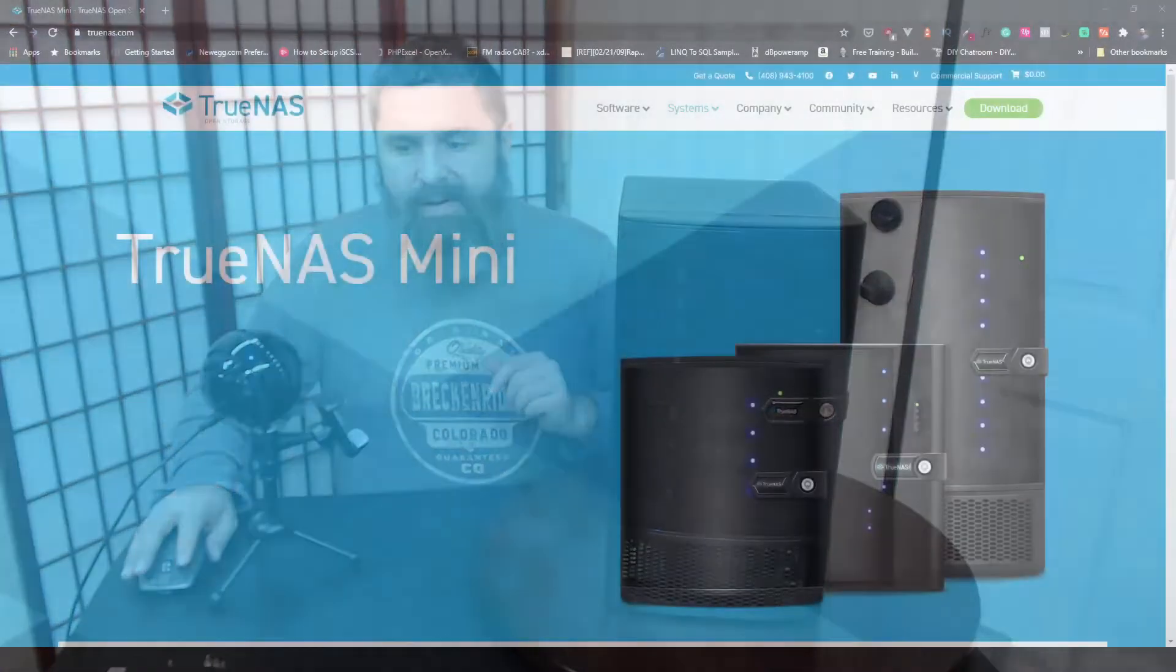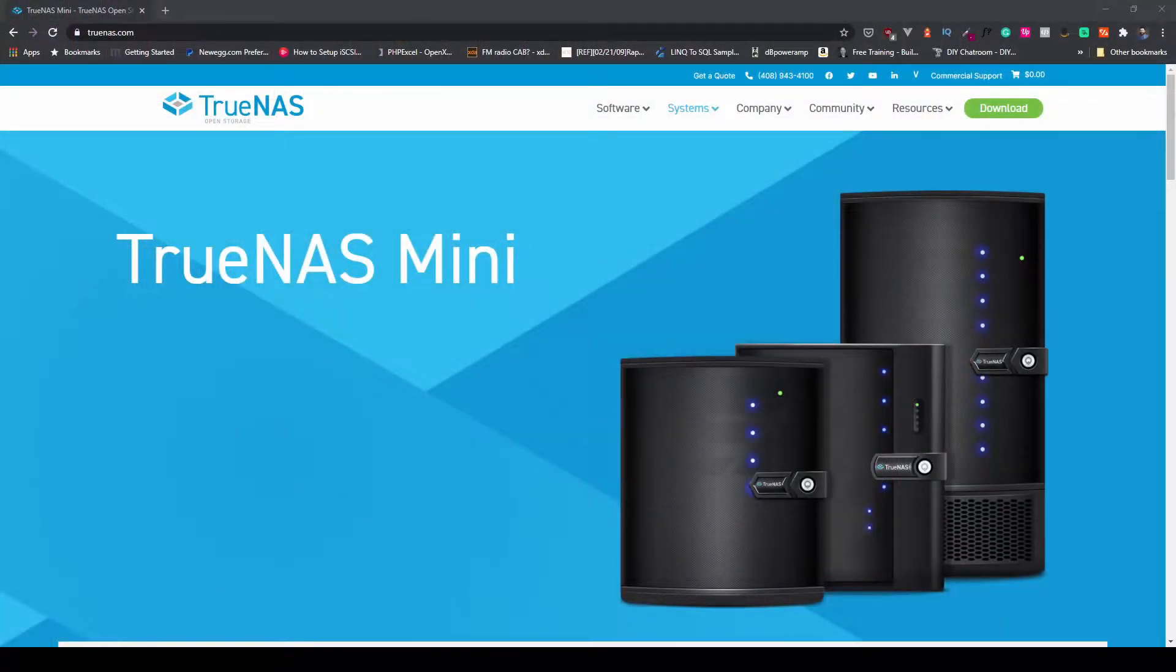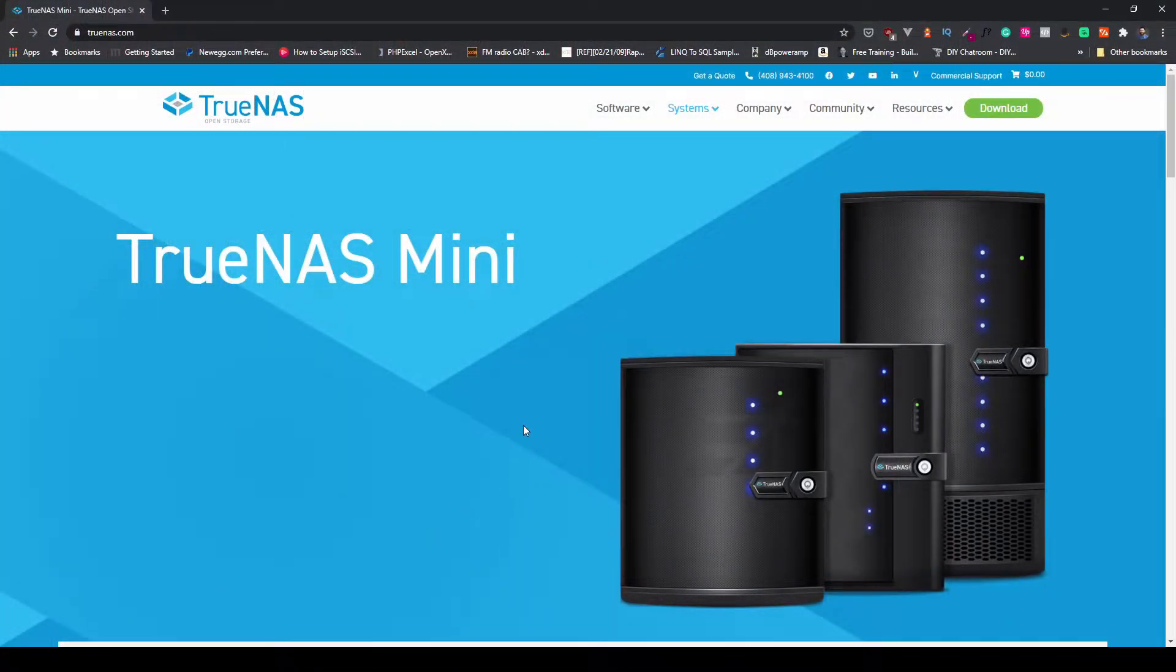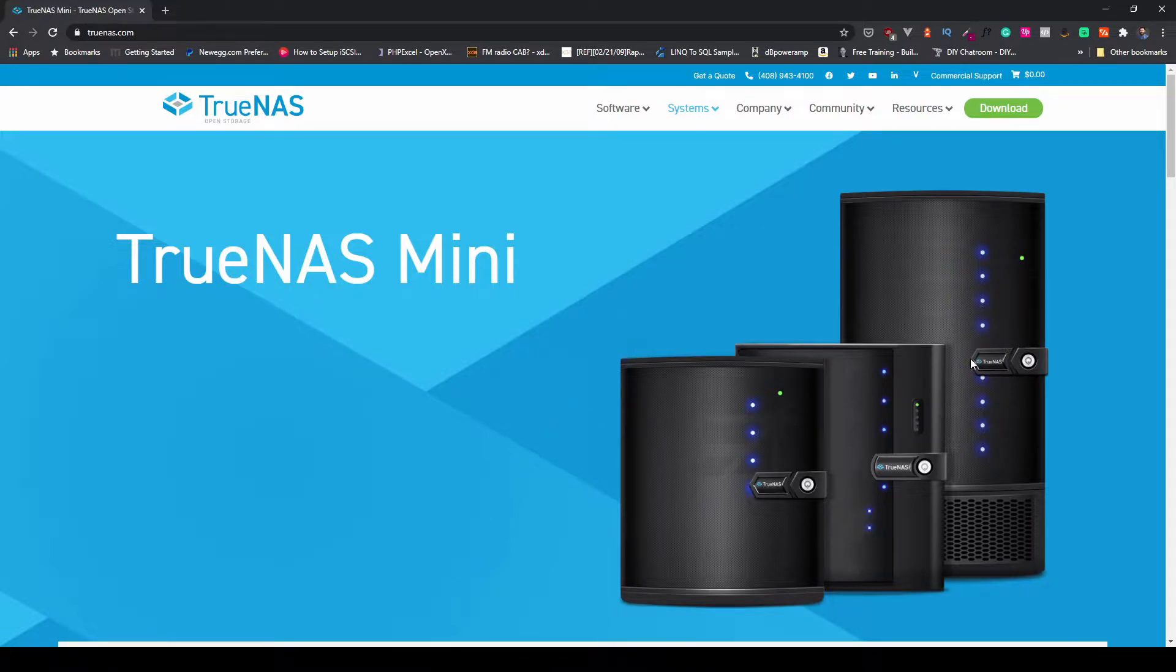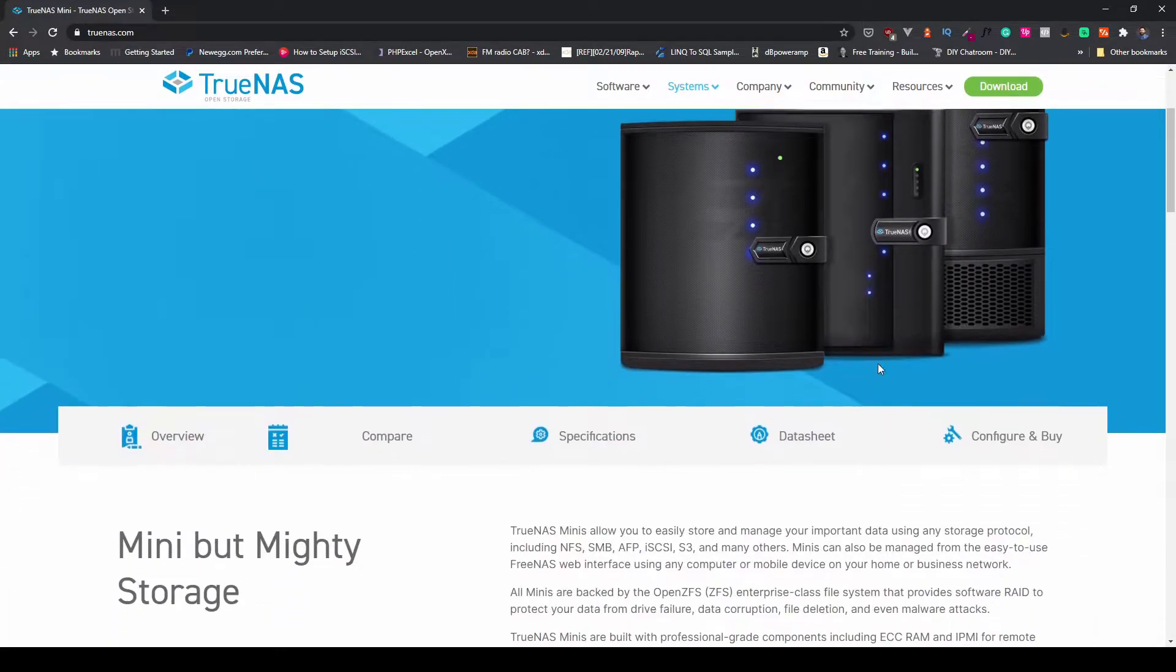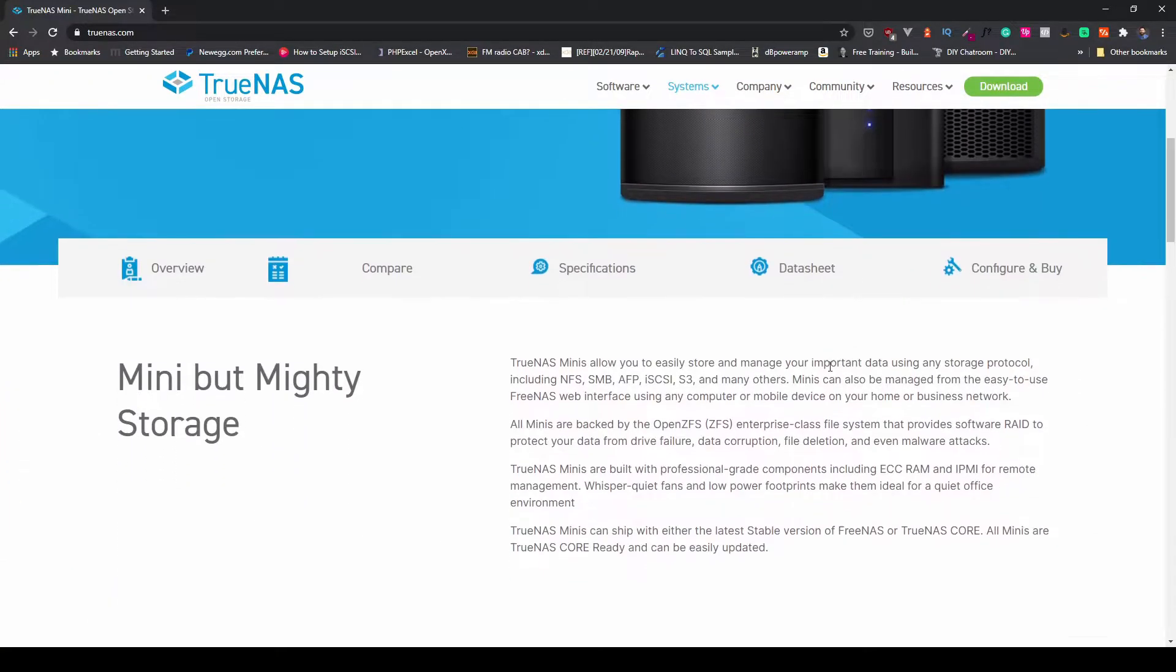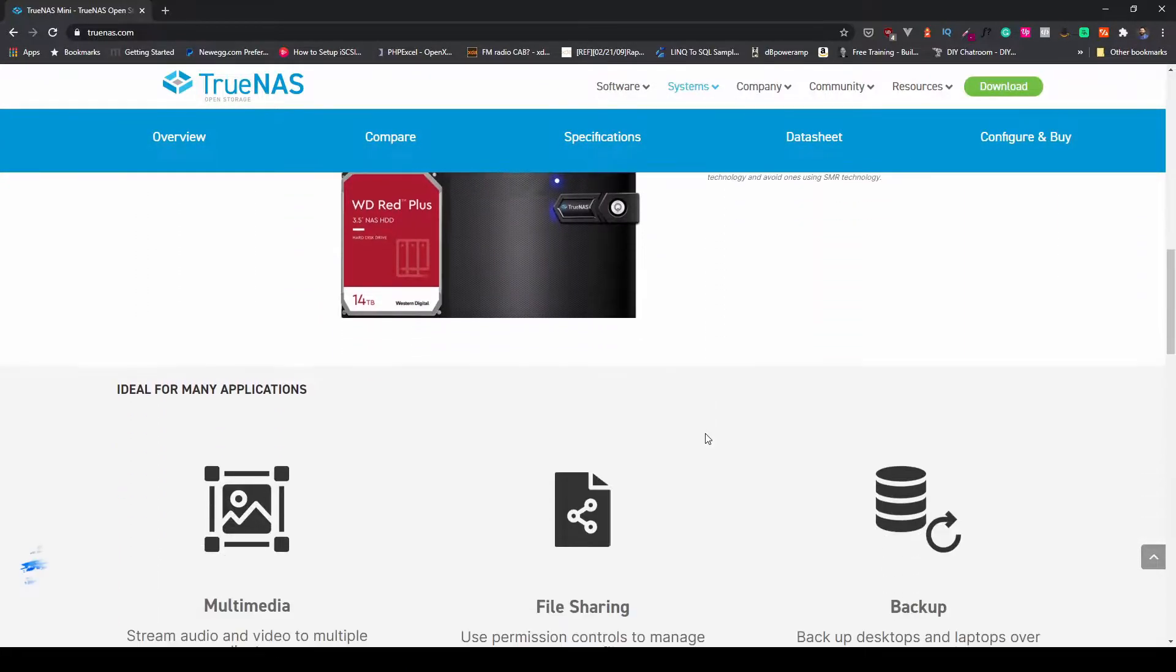Here it is, TrueNAS Mini. This is the bigger one, so we're going to go down here and take a look at the specs.